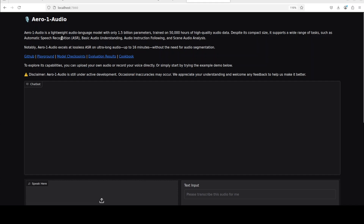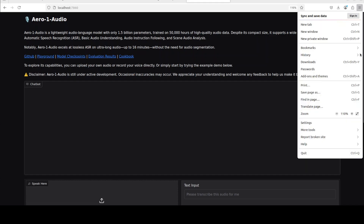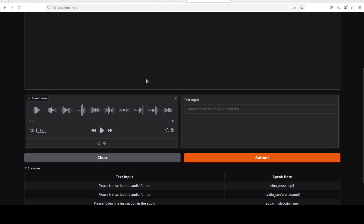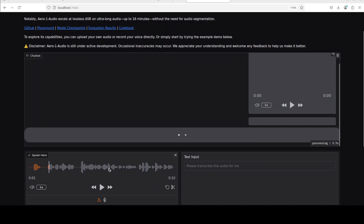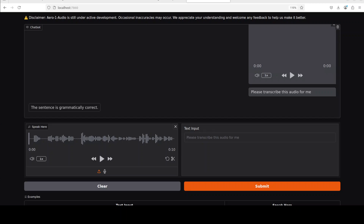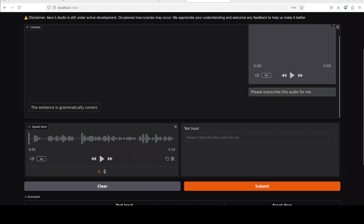I'm accessing it at the default Gradio port and you can see Aero 1 Audio is running. Let me make it slightly smaller so we can see it. I'll scroll down, select an audio file from my local system, and see how the transcription works. I'll click submit. It's doing the transcription — let me play this audio for you. This is a 10-second audio clip: 'Then leaving the corpse within the house, they go themselves to and fro about the city and beat themselves with their garments bound up by a girdle.' But looking at the output, it says the sentence is grammatically correct — so it hasn't done any transcription.